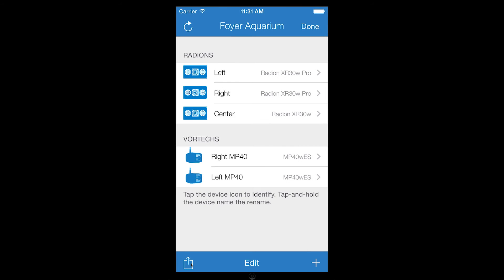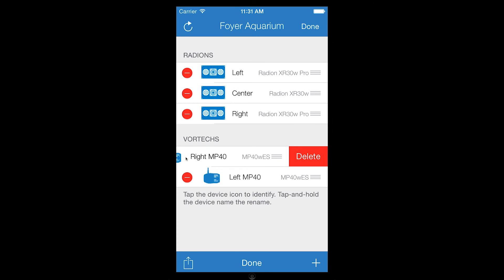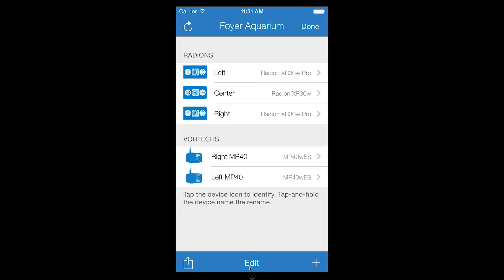The edit button allows you to reorder the display of devices, as well as remove individual devices from your aquarium. Note, you can also remove individual devices from your aquarium by swiping to the left and tapping delete.